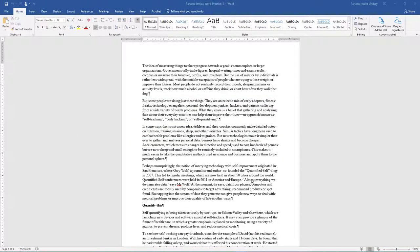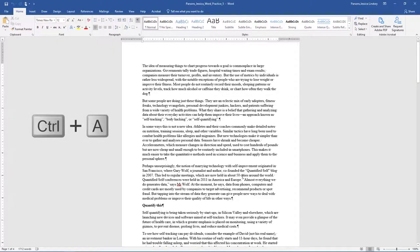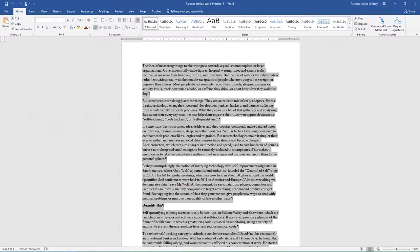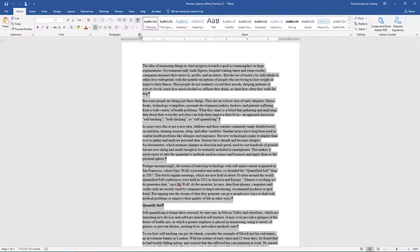Select all of the text in the document. A shortcut key to select all of the text in a document is Control A. For the entire document, change the line spacing to 1.5 and the spacing after to 0 points.